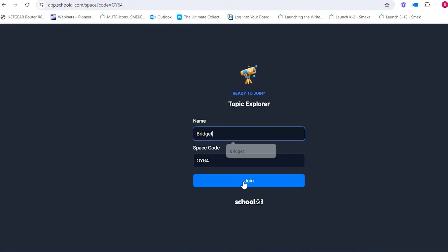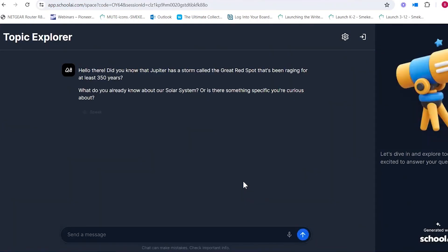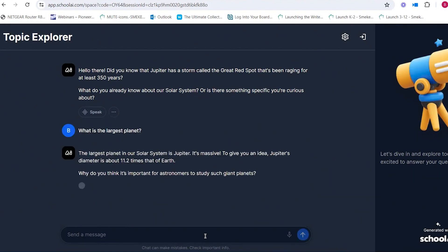We type our name in the box and click join. It says: 'Hello there! Did you know Jupiter has a storm called the Red Spot that's been raging for at least 350 years? What do you already know about the solar system, or is there something specific you're curious about?' Maybe I want to ask: 'What is the largest planet?' It responds: 'The largest planet is Jupiter. Jupiter's diameter is 11.2 times that of Earth.' Then I can answer back or use the speak tool.